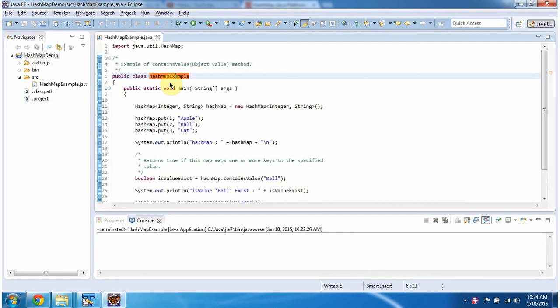Hi, this video tutorial I will cover containsValue method of HashMap. To explain this, I have created this sample program.